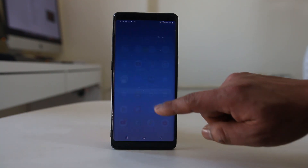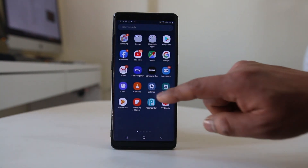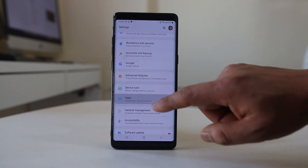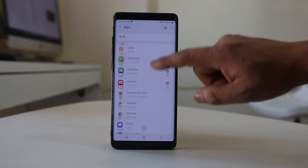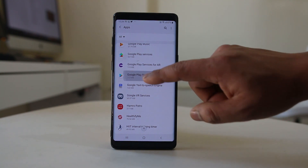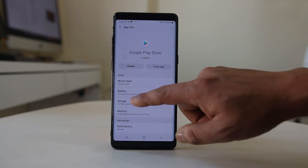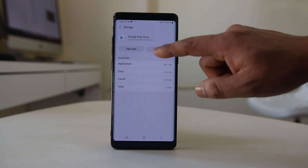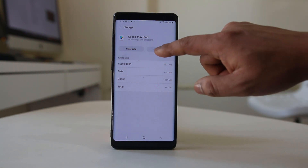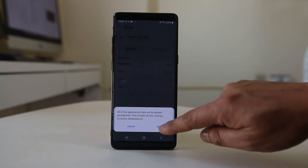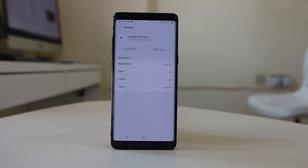Now go to Settings, scroll down, and go to Apps. Scroll down and look for Google Play Store. Select it, go to Storage, and select Clear Cache. Also select Clear Data and then OK. We have now cleared the cache files and data for Google Play Store.